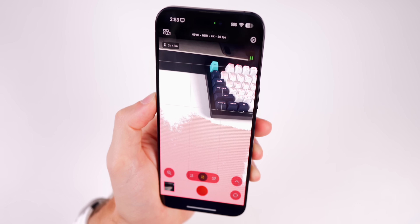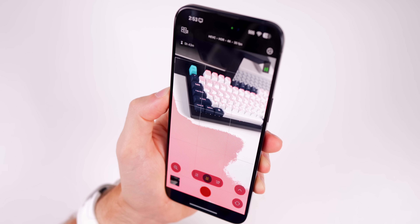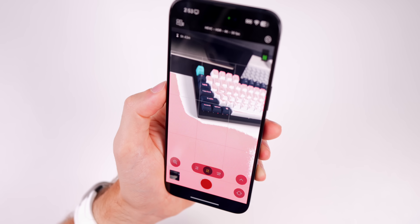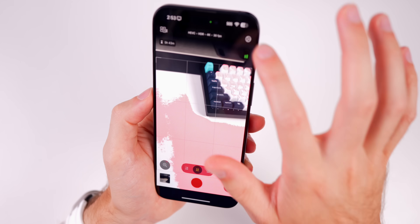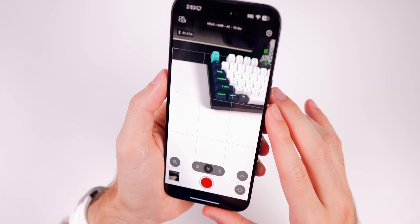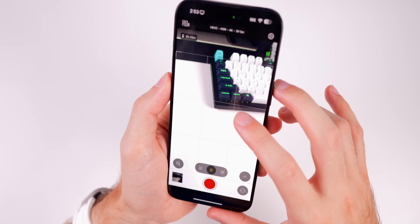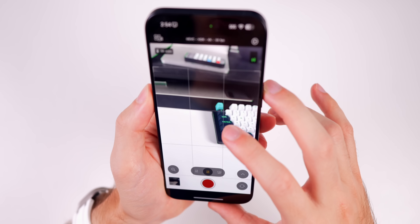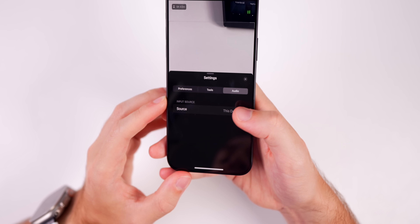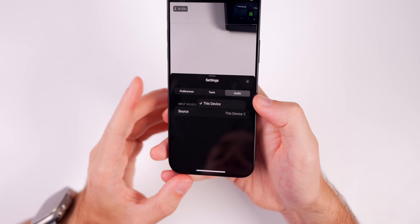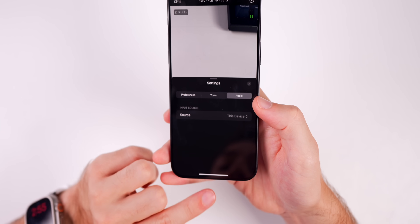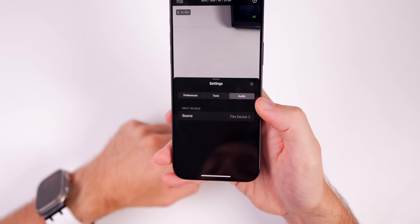Below that we have our overexposure indicator — if you turn that on it will notify you via a red indicator when a shot is overexposed. Since I have bright lights on right now and a lot of white, pretty much the whole frame is being overexposed since I am in auto mode. Below that we have focus peaking, so if I go to focus on a subject you will see the green outline that shows our focus peaking as the indicator color. We also have the audio tab where you can change the input source from the iPhone to a lavalier mic connected via Bluetooth or through the USB-C or Lightning port.